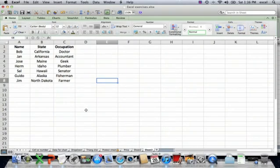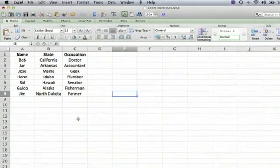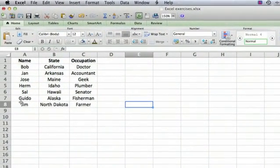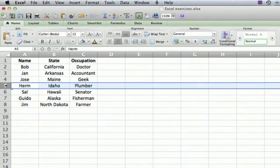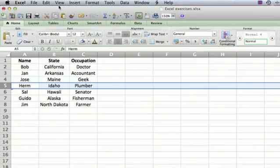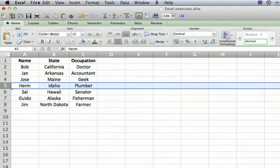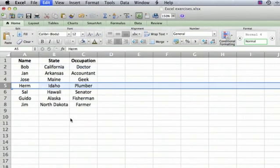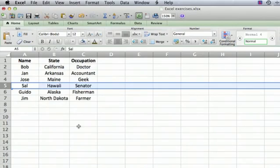First, I'm going to show how to delete one row. To do that, you simply select the row by clicking the number at the left-hand side. Then you can go to Edit, Delete, and that deletes the row.